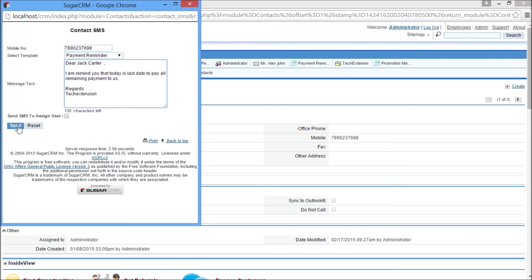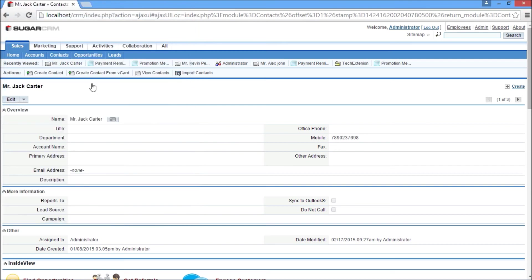Now I would like to demonstrate how to send multiple SMS from lead, contact, account, or case module list view. Let's start.